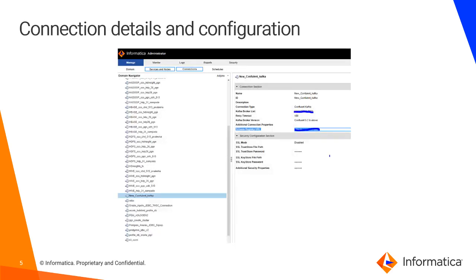In this screenshot you can see the new Confluent Kafka connection form. There are two highlighted fields: the Confluent Kafka broker list and the schema registry URL. These are the two details you must provide when creating a Confluent Kafka Schema Registry connection.